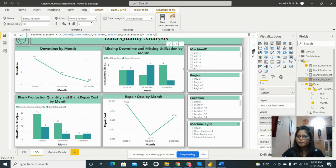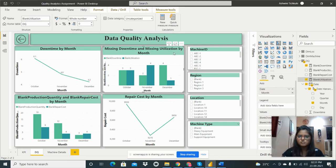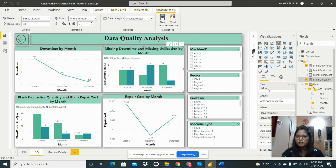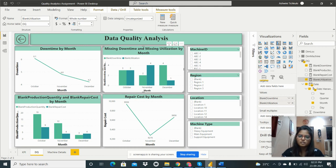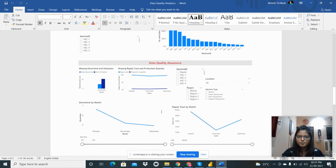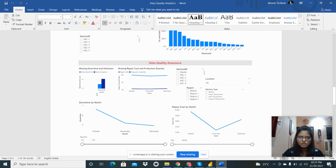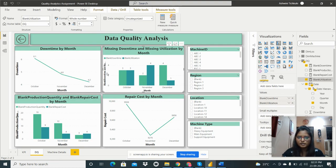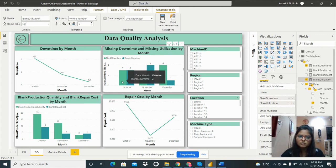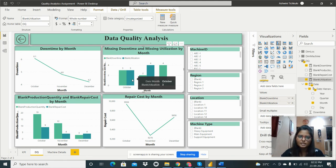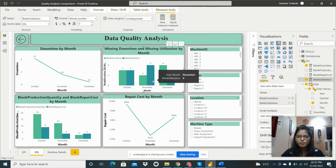With these four measures created, I built a clustered column chart from the visualization pane using blank downtime and blank utilization as values. This visualizes missing downtime and missing utilization by month. In October, blank downtime is 3 and blank utilization is 3. In November, blank downtime is 2 and blank utilization is 4.